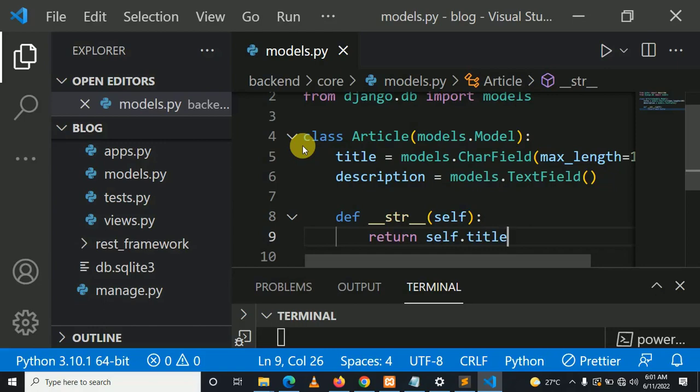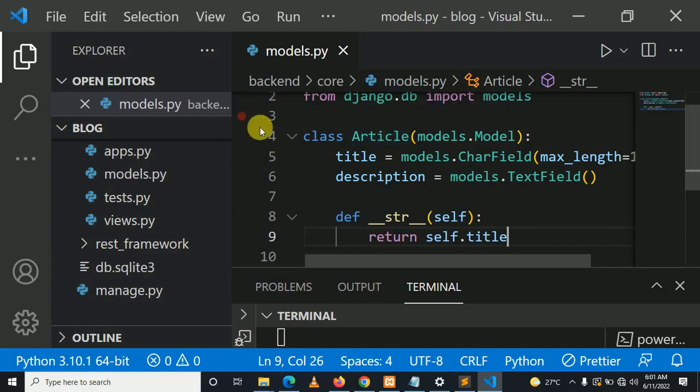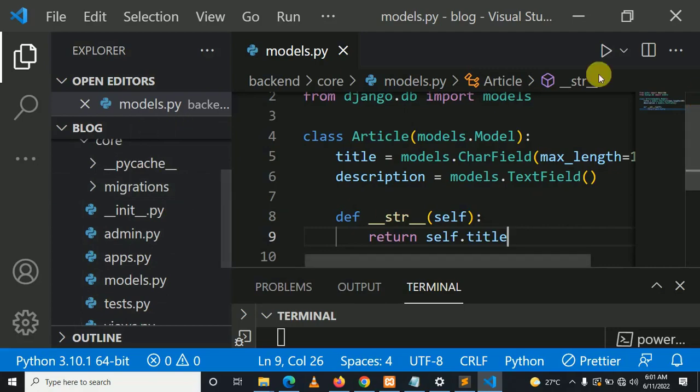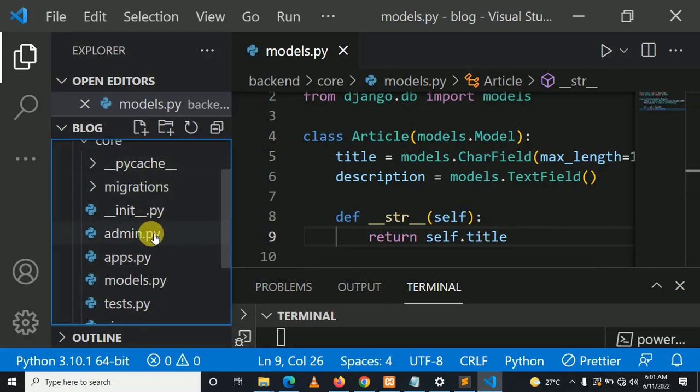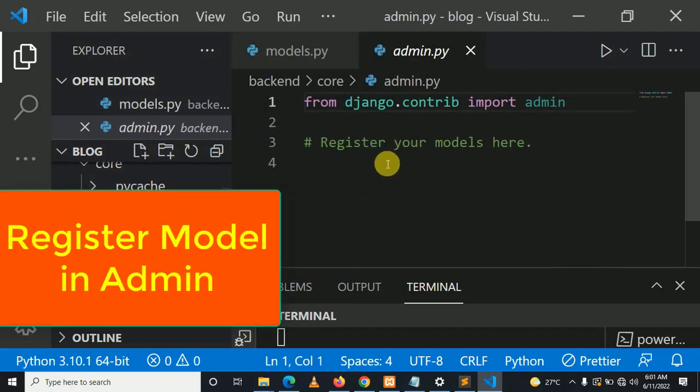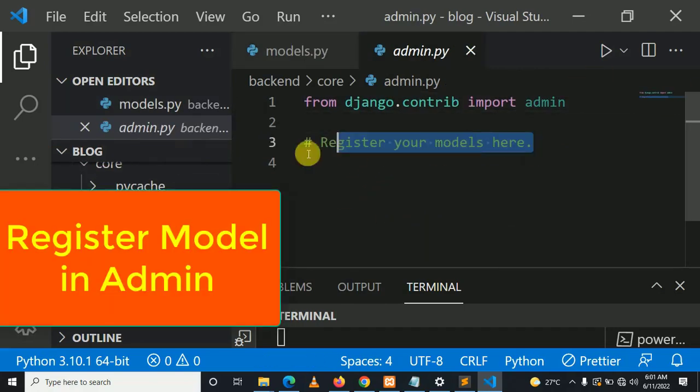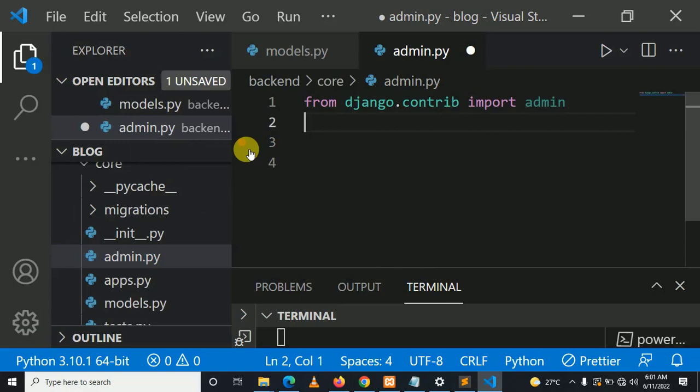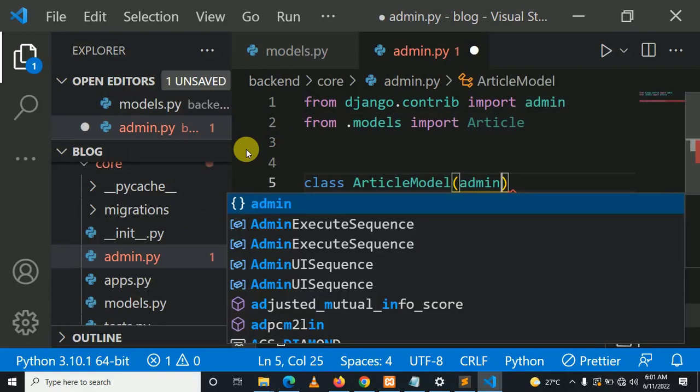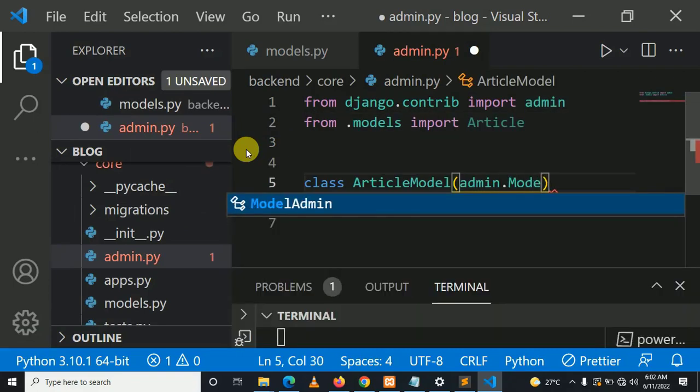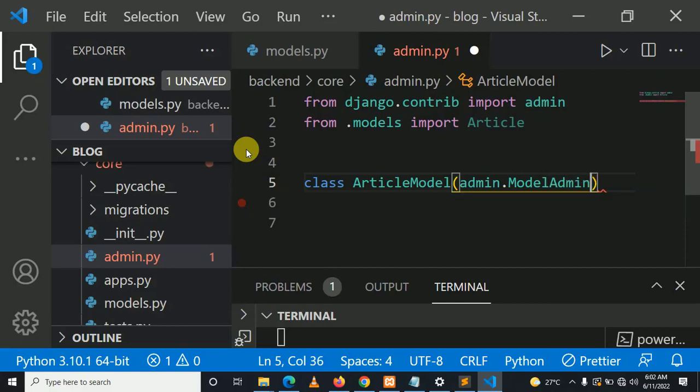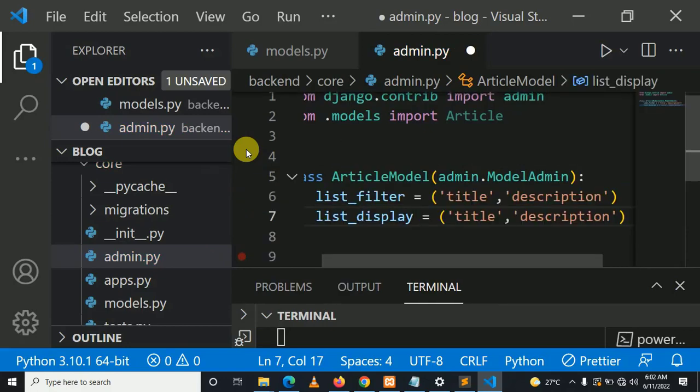After creating the model, let's add the model to admin.py file. Control S to save the changes.